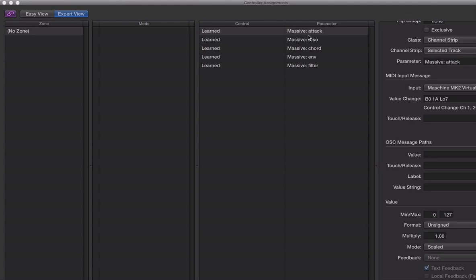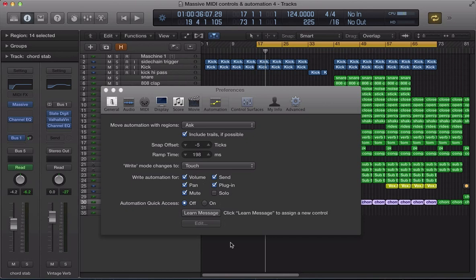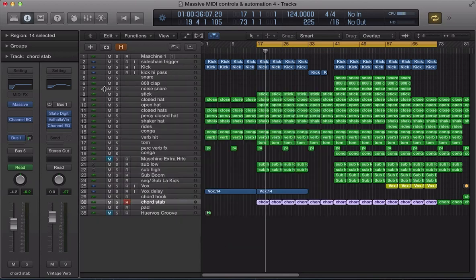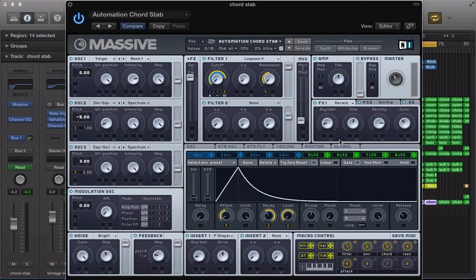We can see it's set up. It's learnt those controls, the attack, the resonance, the chord, the envelope, the filter. Close that. It's off now. So if we load up massive again, just double check. And we've got all of those kind of set up.